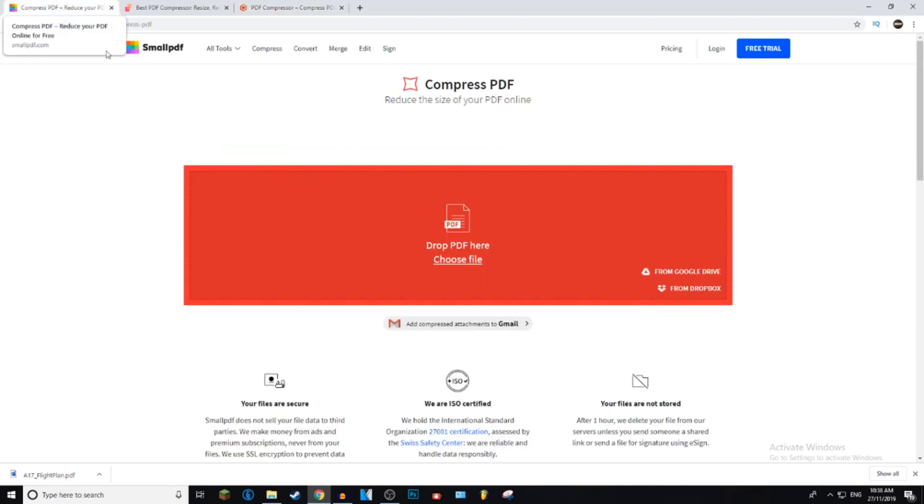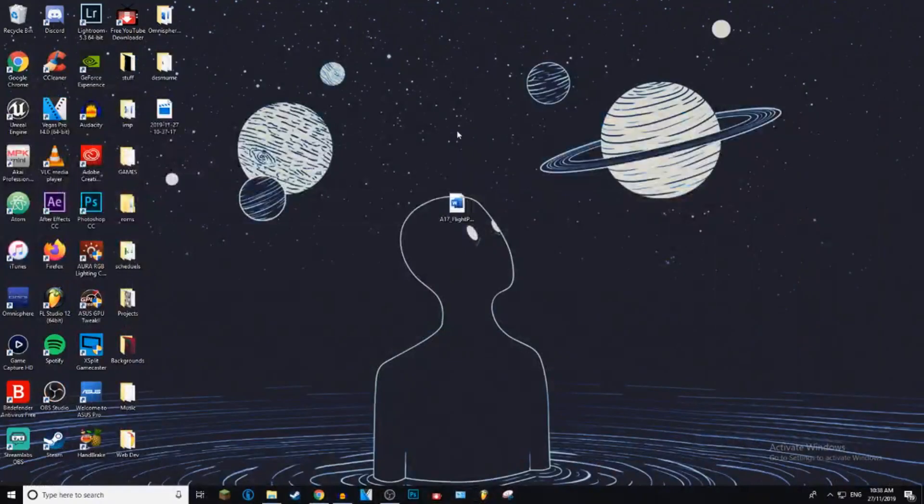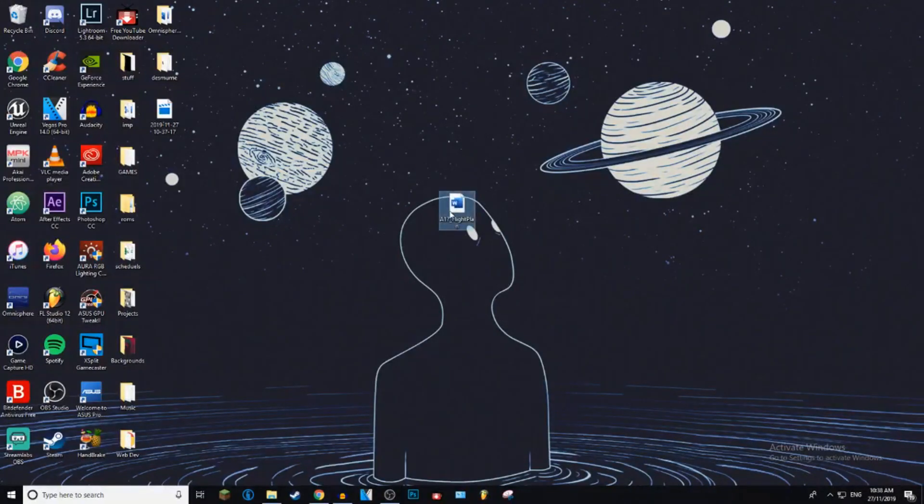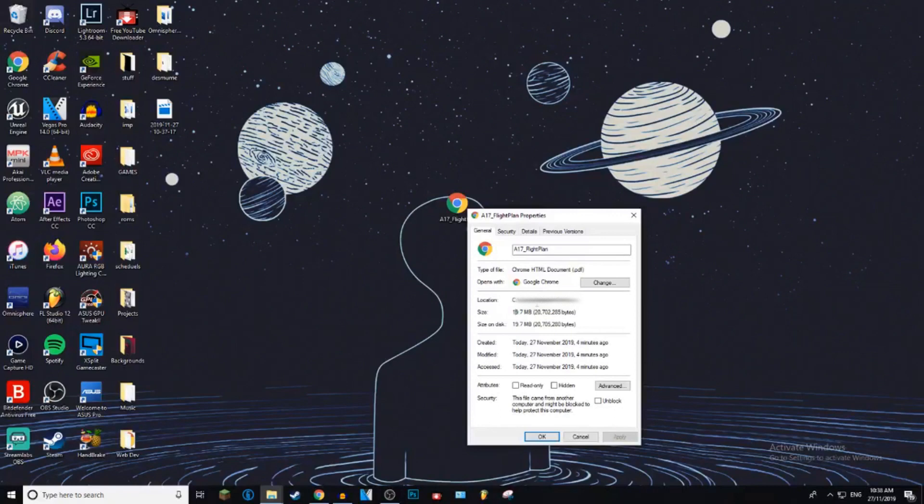So let's just go straight ahead. Actually, before I do that, I'm going to show you I've got a PDF here. If I go properties, you can see it is 19 megabytes, 19.7 megabytes, and it is a .pdf file.